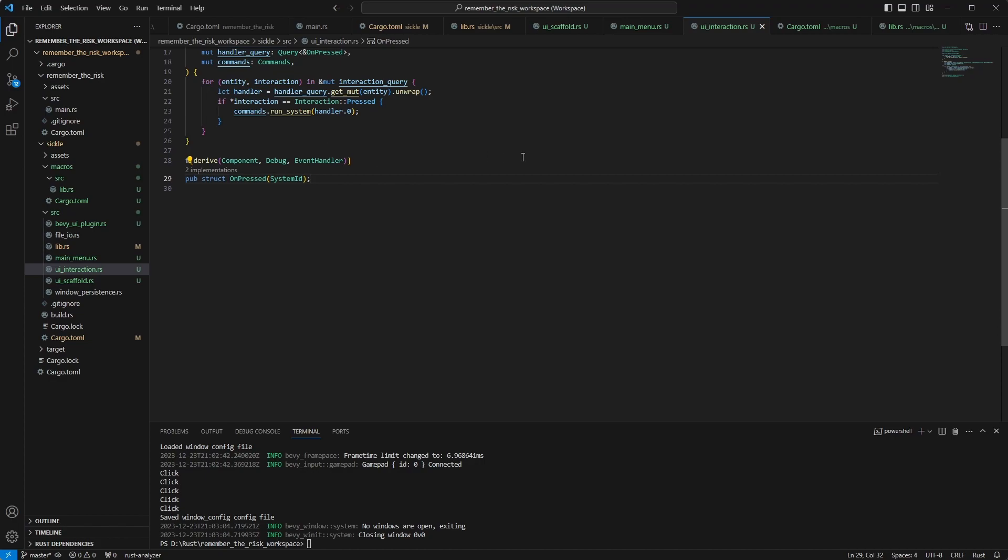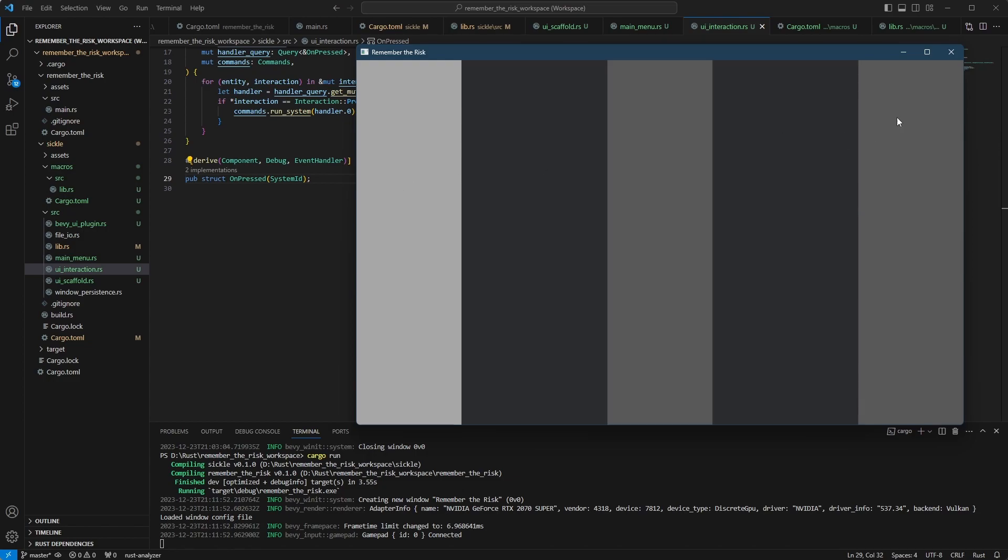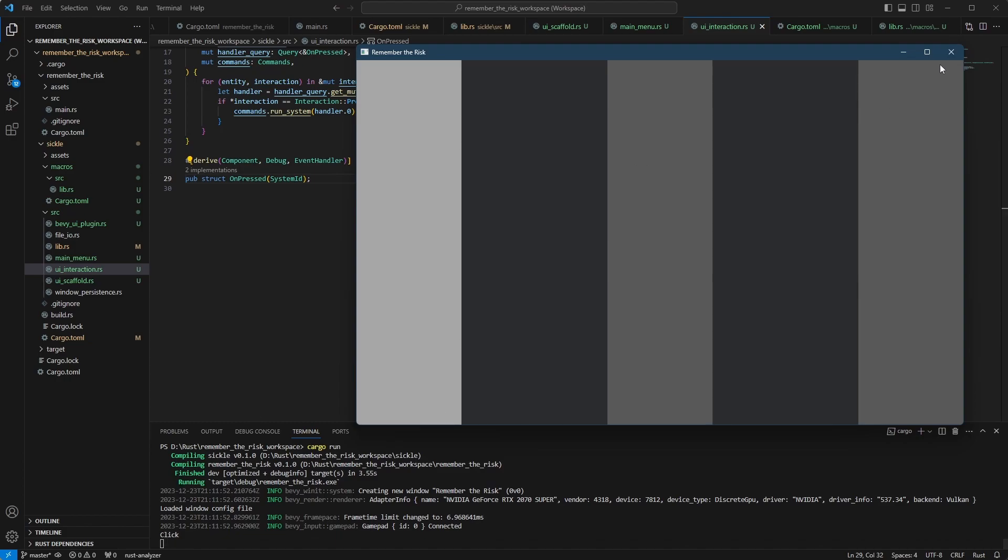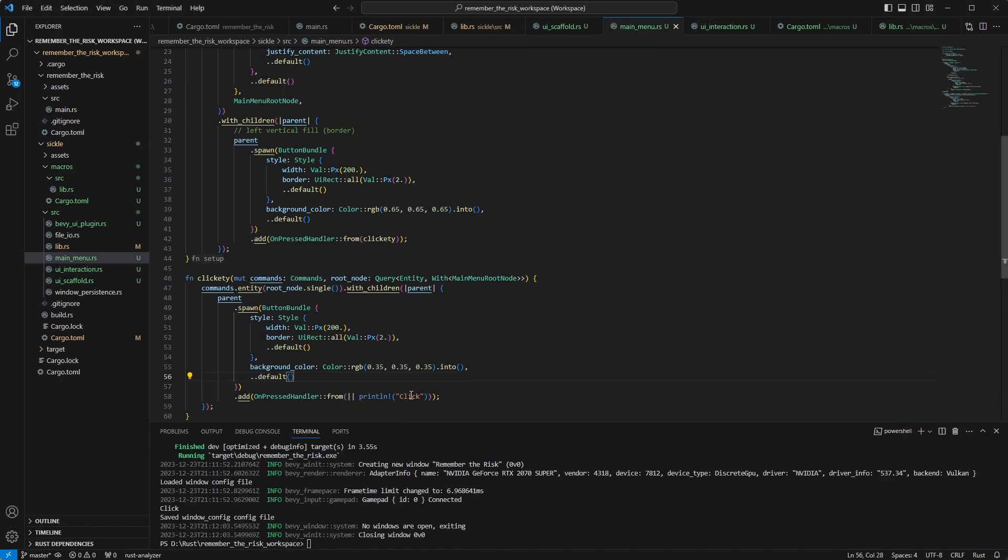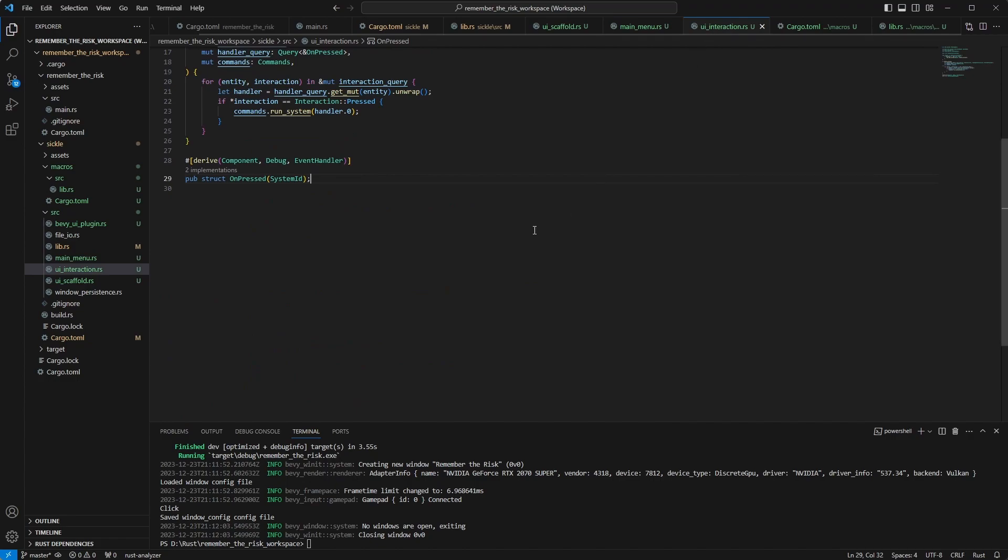And now I can do this and it should still work. You see, I don't have the code anymore but I can still spawn more boxes and the boxes still write out click to the console. And this is it.